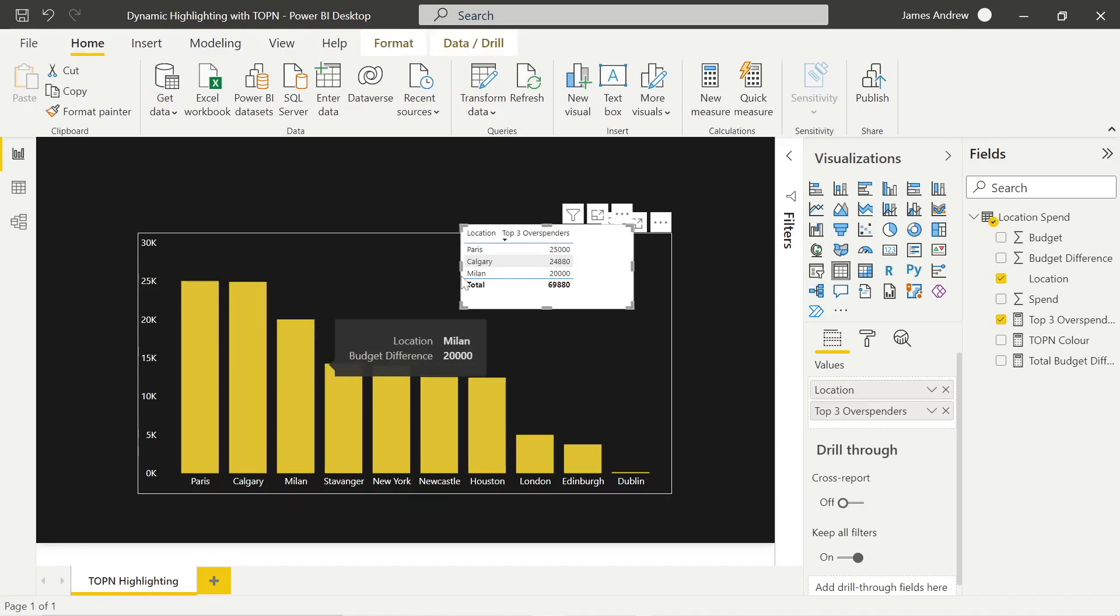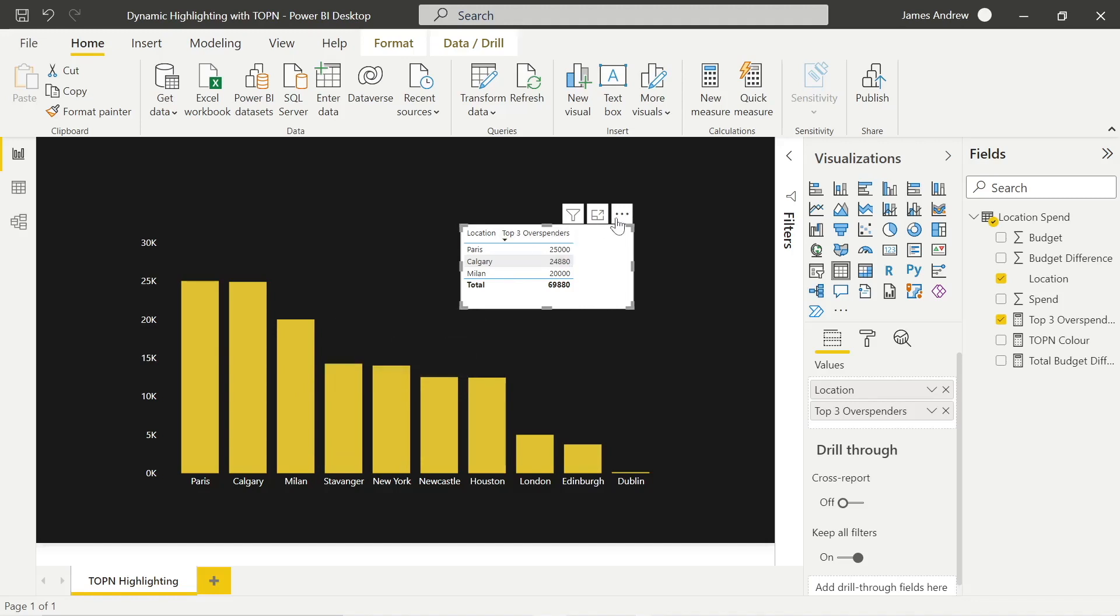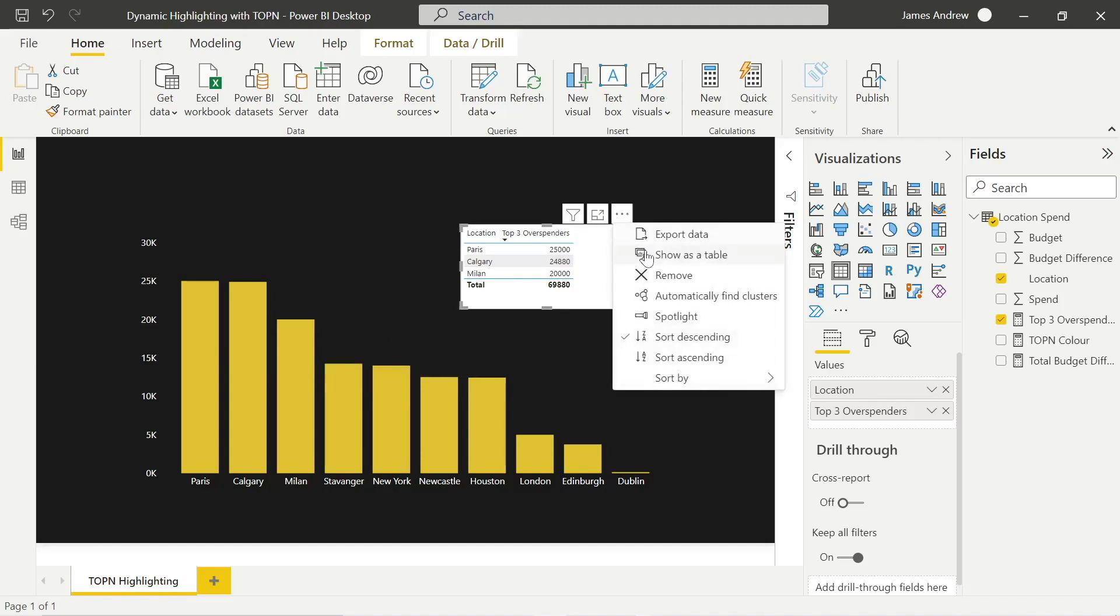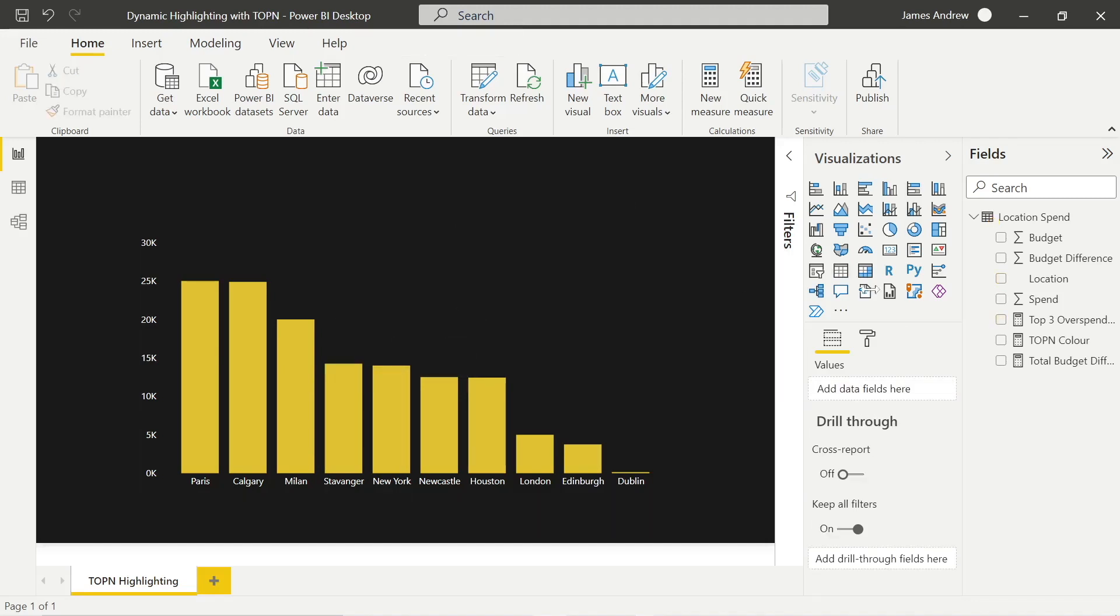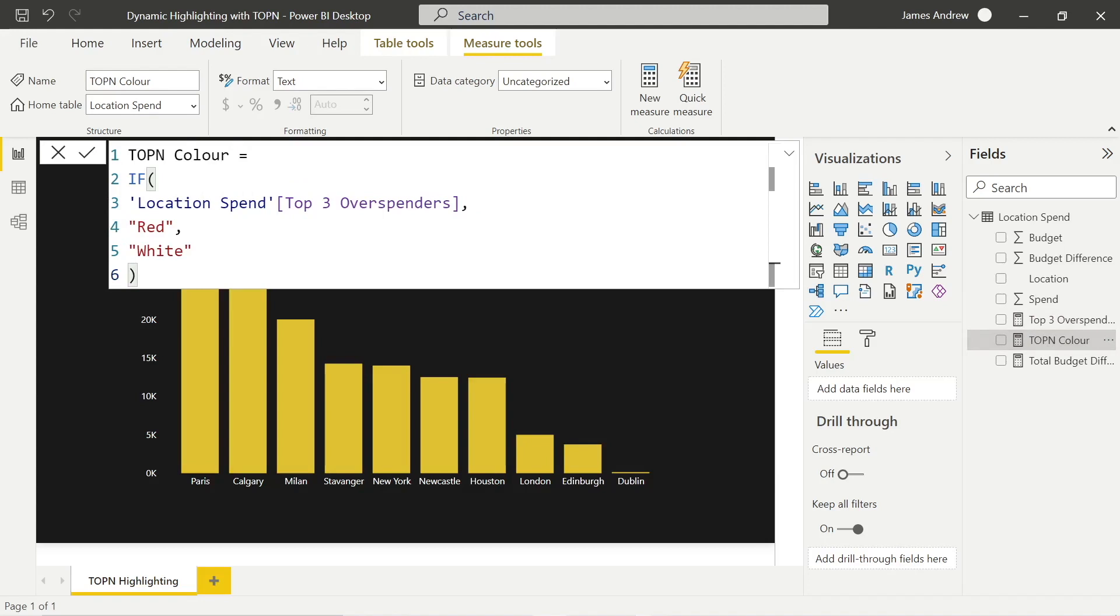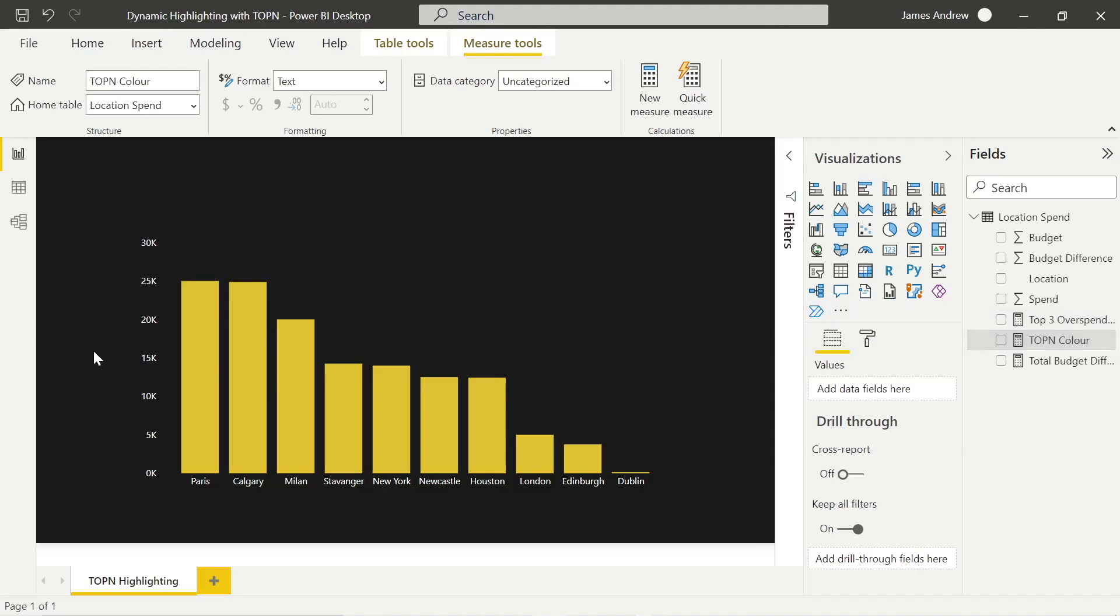Now, what else do we need to do? Well, lastly, for our conditional formatting, we're going to need one more DAX measure. Simple if function that will say, if the location spend is those top three overspenders, color them as red. If not, we want to see their data values represented as white.